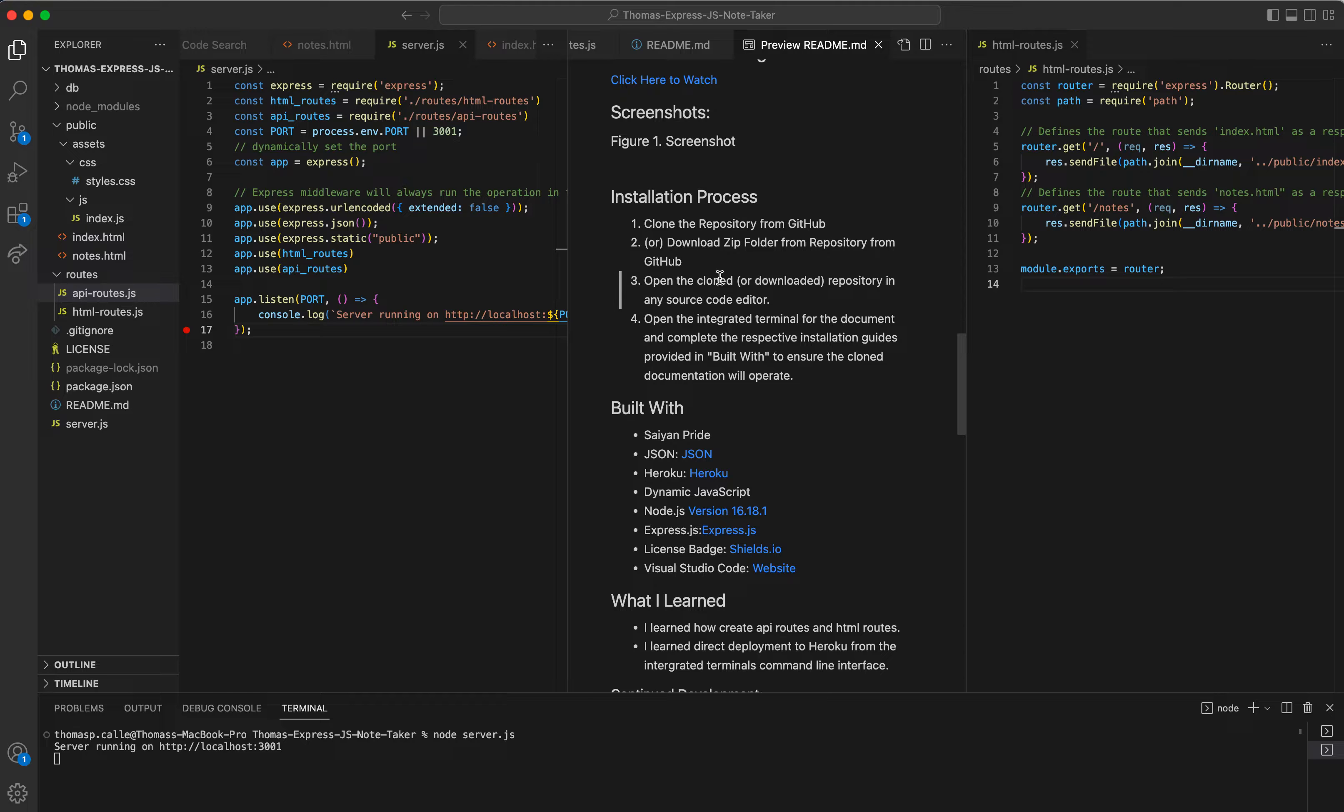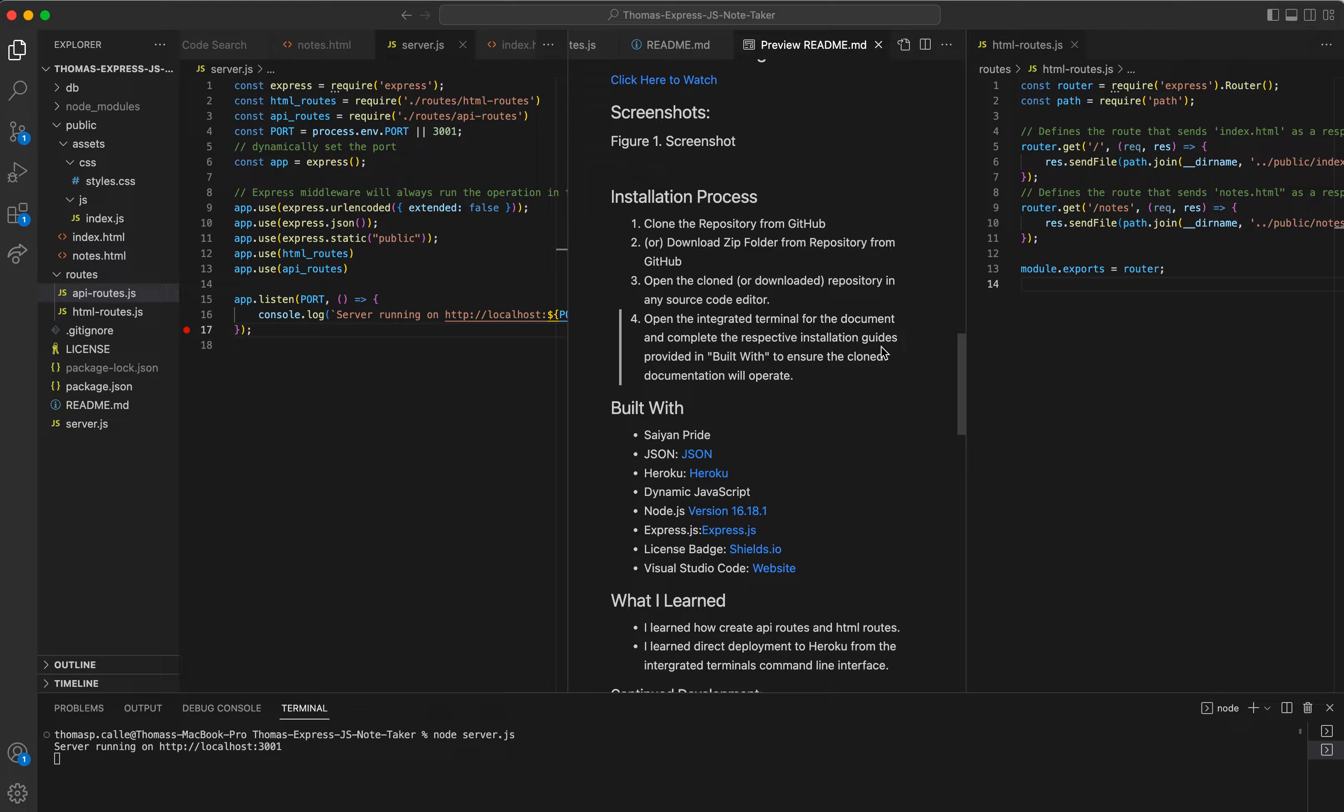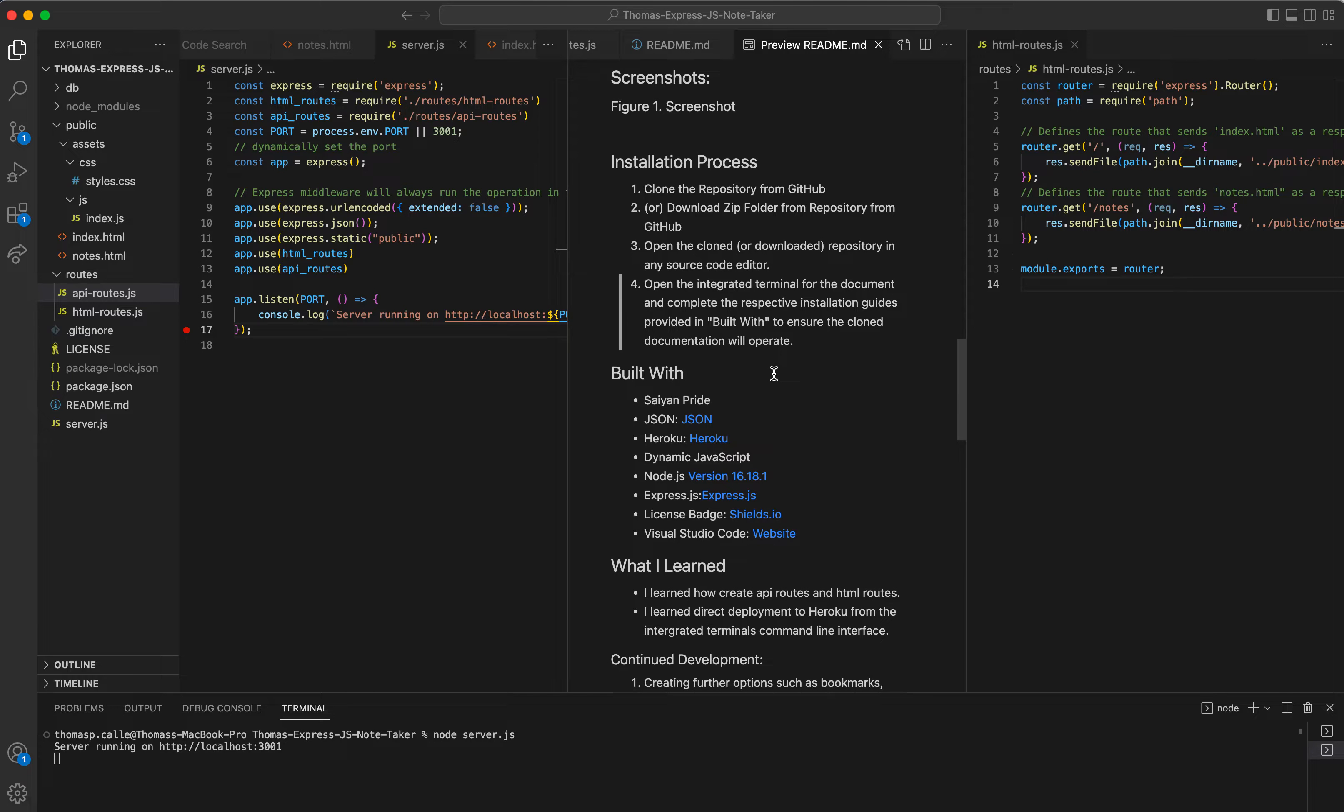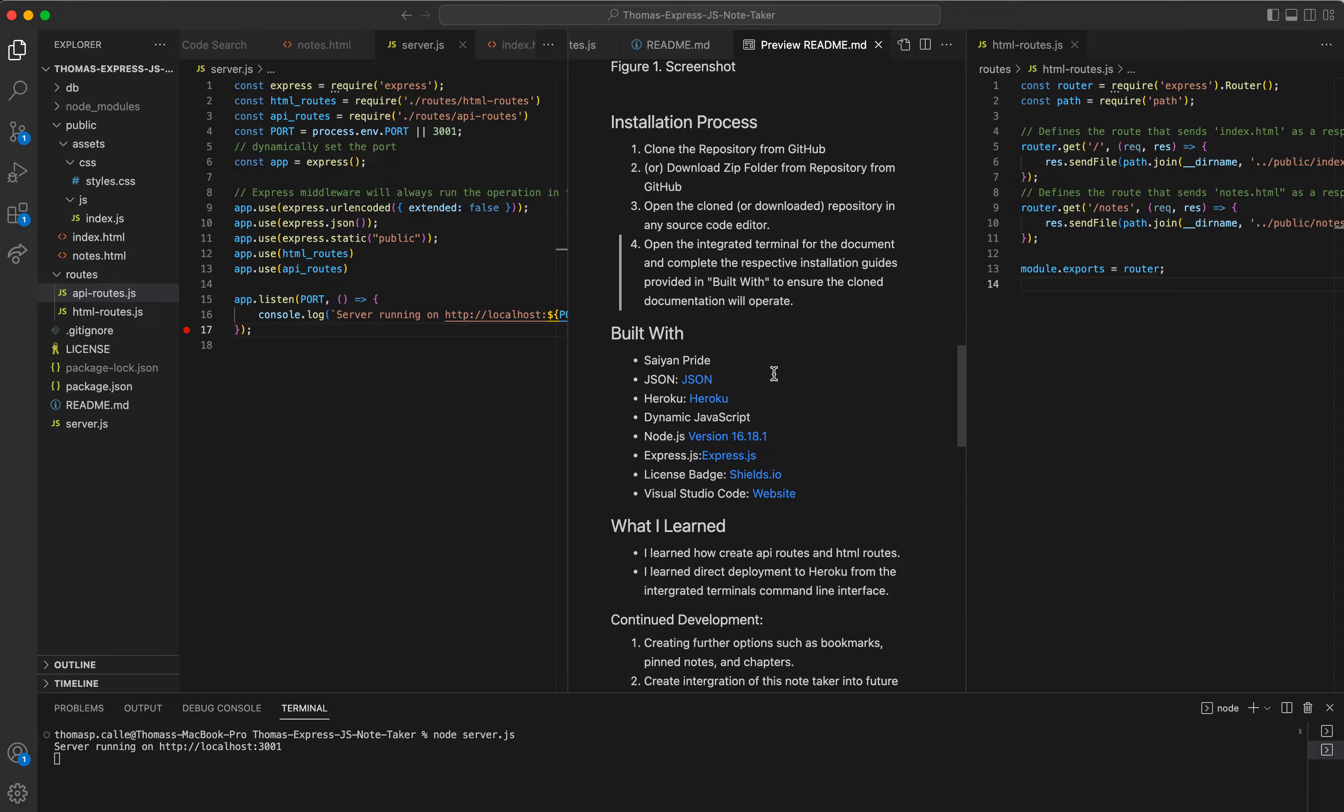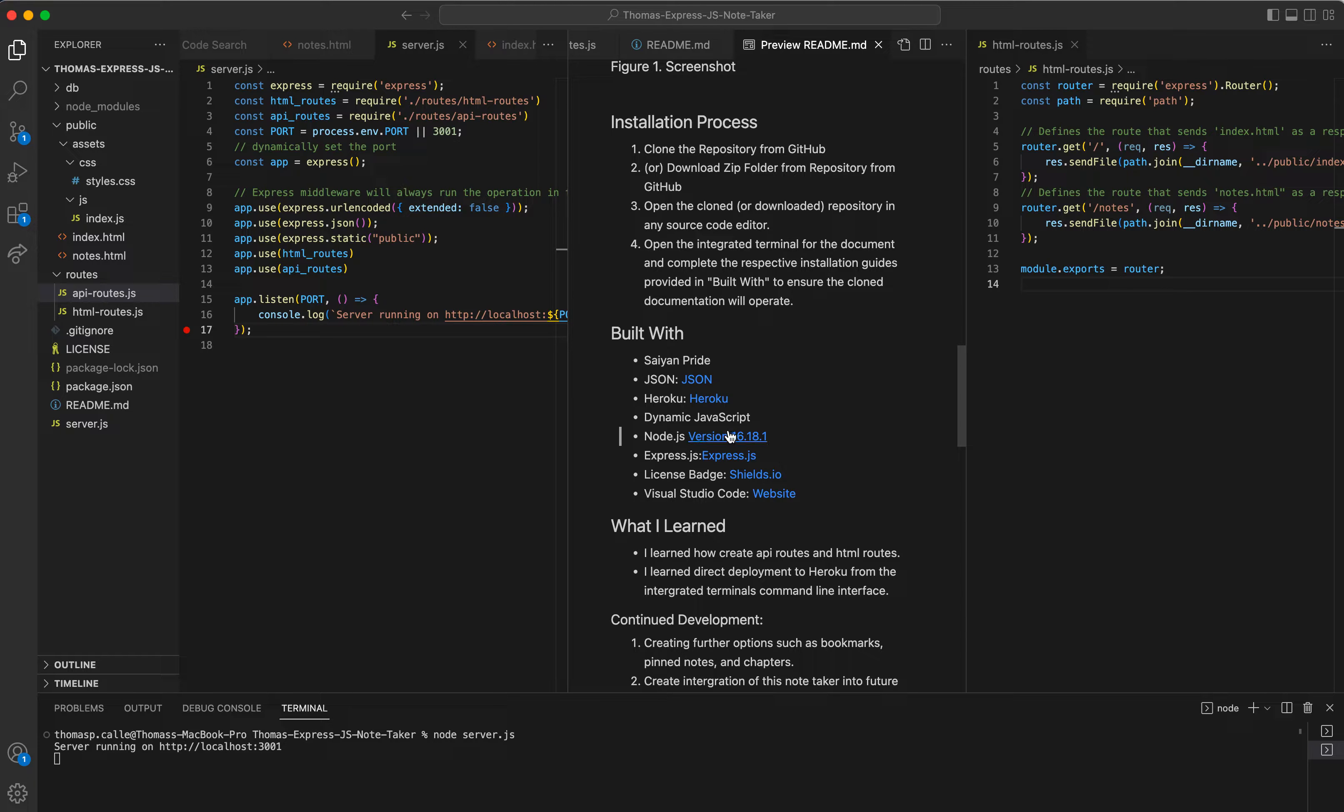Once you've downloaded everything and you've opened it in the source code editor, open the integrated terminal of the document and complete the respective installation guides provided in the build with. So I've done this really professionally in the sense that the dependencies and everything else you're going to have to download in the installation guides are actually sourced in the versions and in the hyperlinks in here.